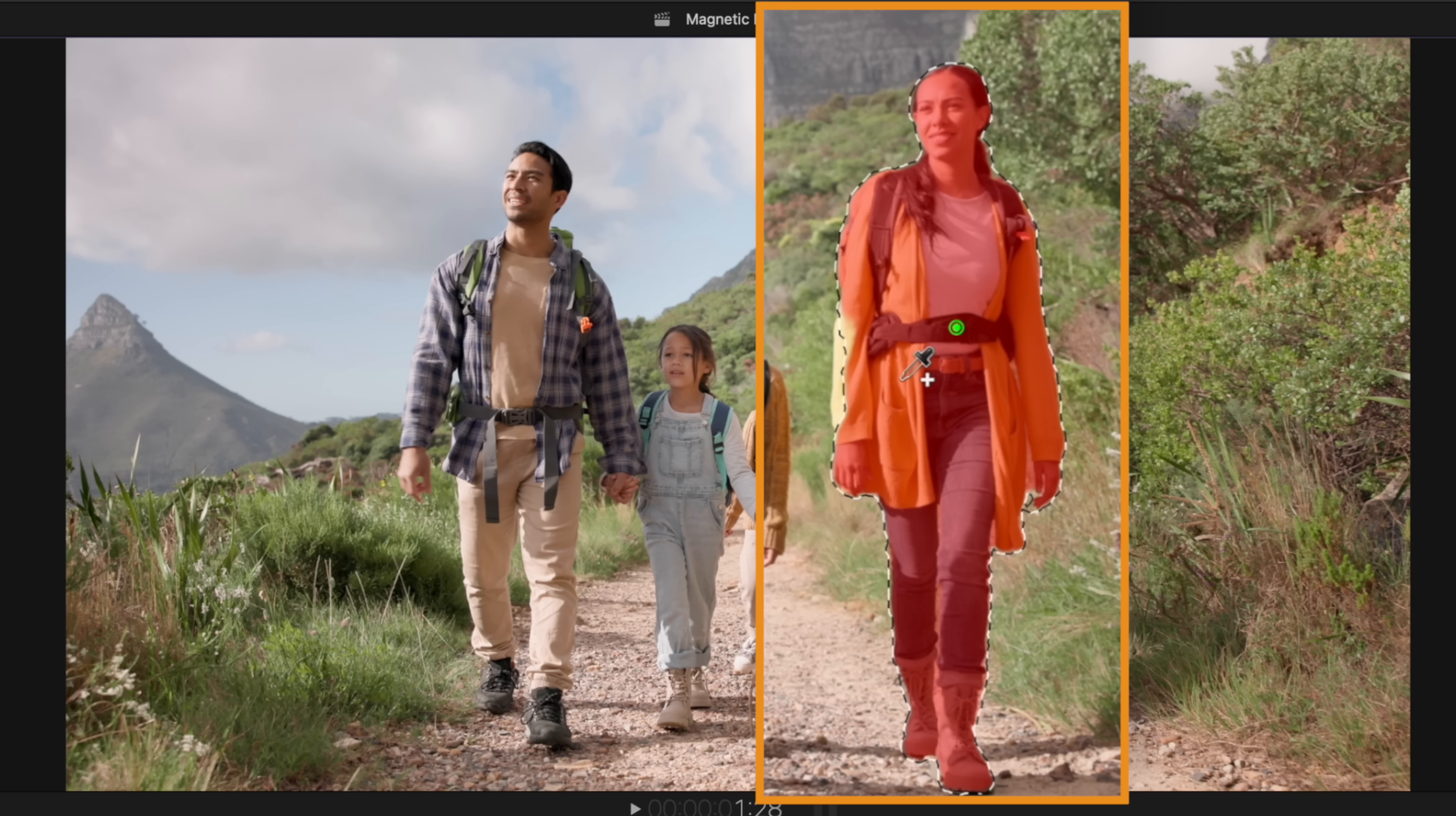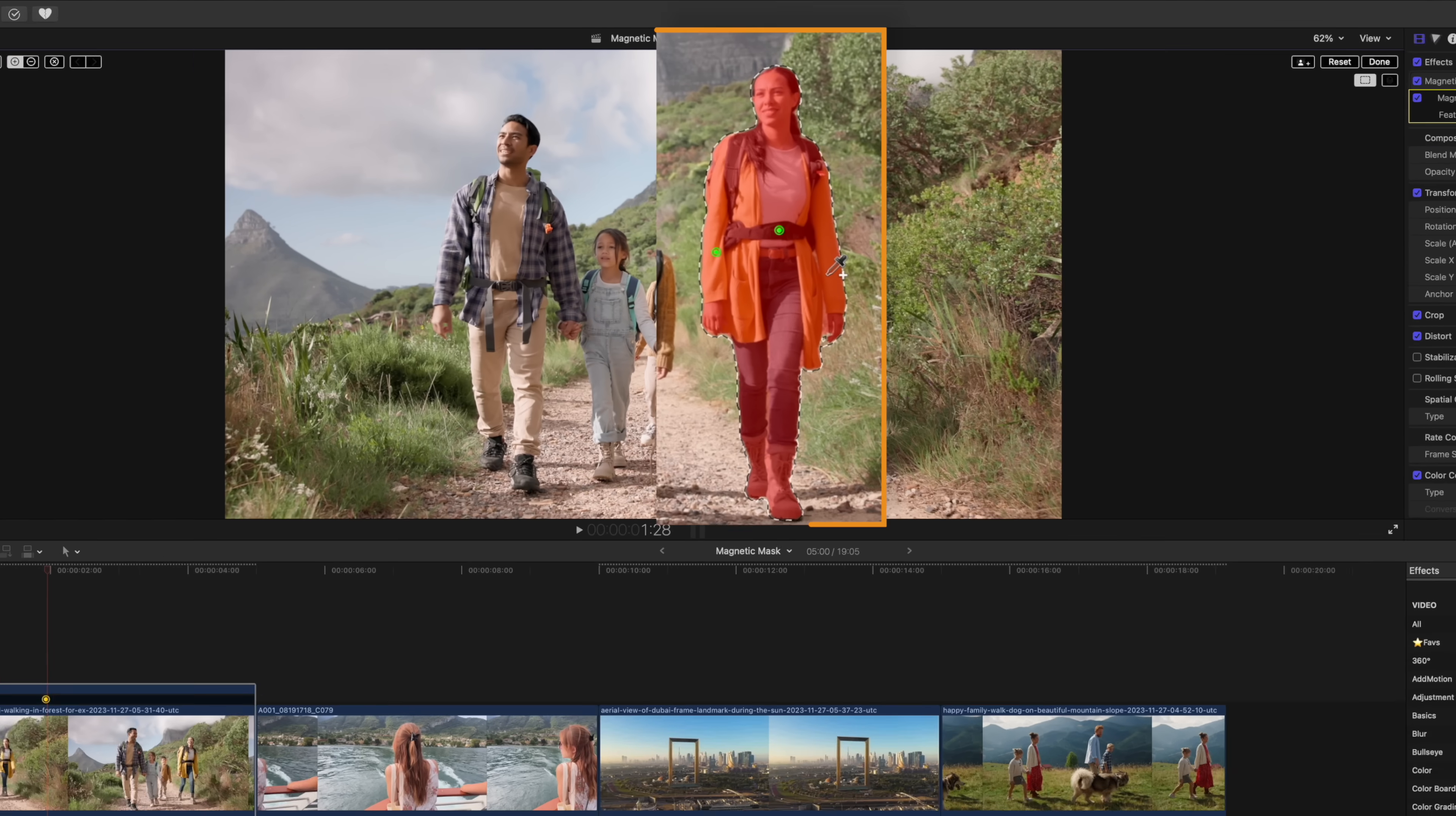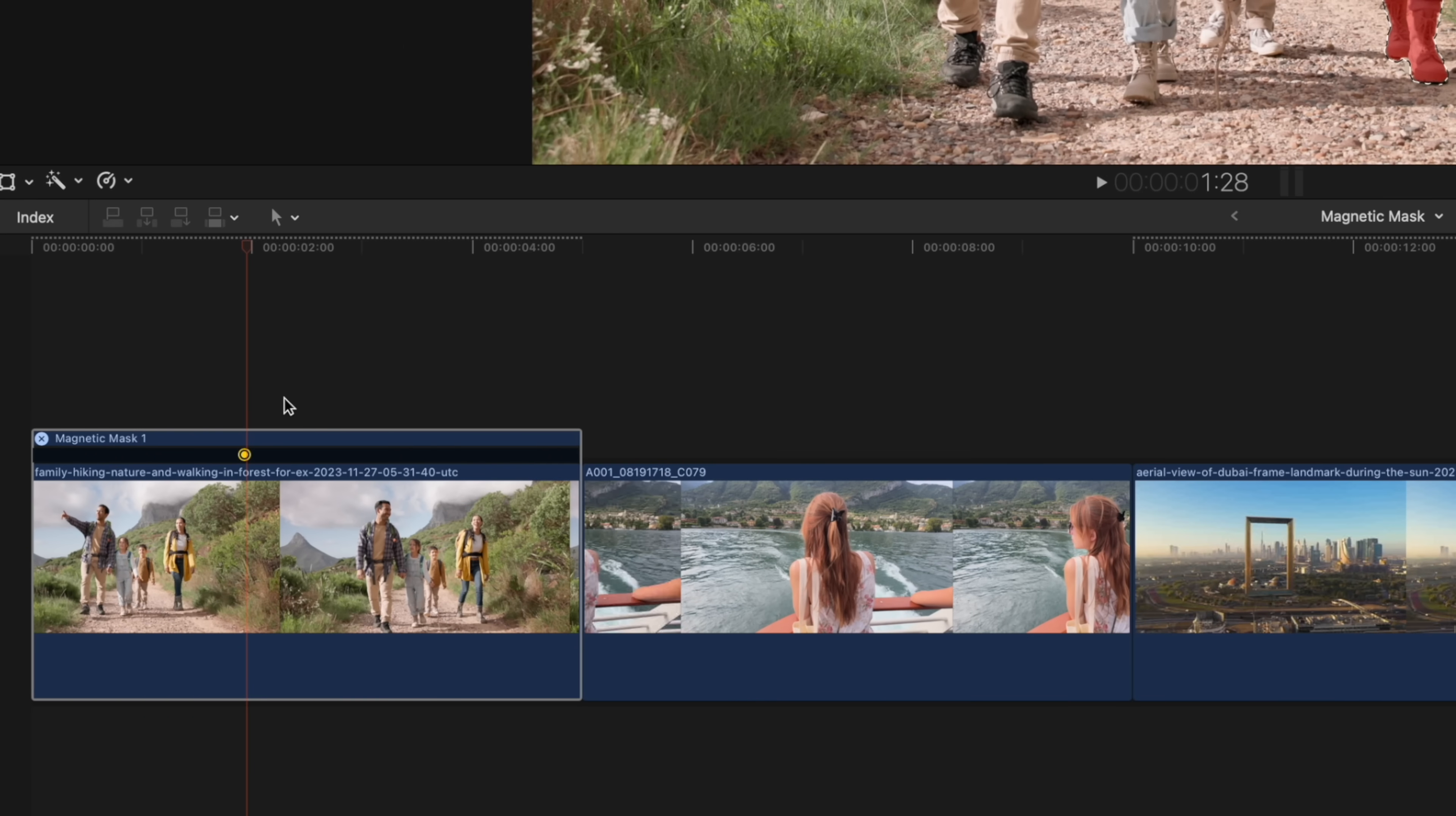You'll notice that's added that green dot indicating that this is an additive point to our magnetic mask. You'll also notice that part of her arm didn't quite get caught. So to grab that selection, we'll just create another point. And just like that, we have a pretty clean mask. We now have this dotted line around our subject showcasing where the mask is taking place.